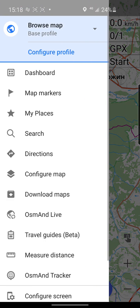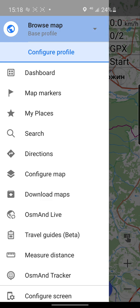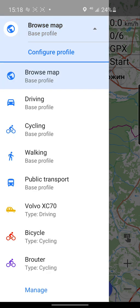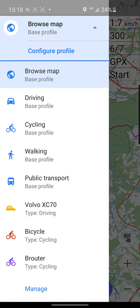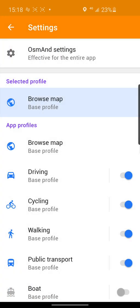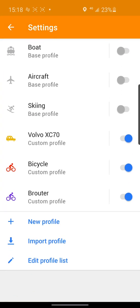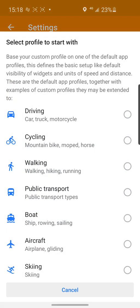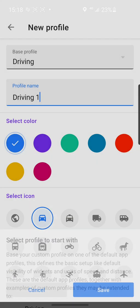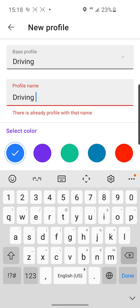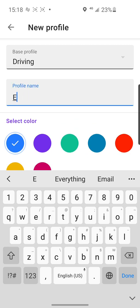Go to the general menu, click on Profile, then click Manage, and you can click New Profile. Name this motorcycle profile.